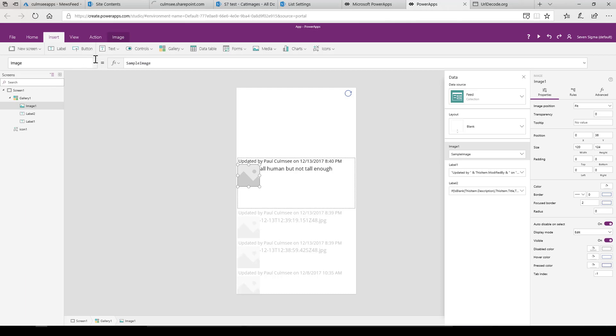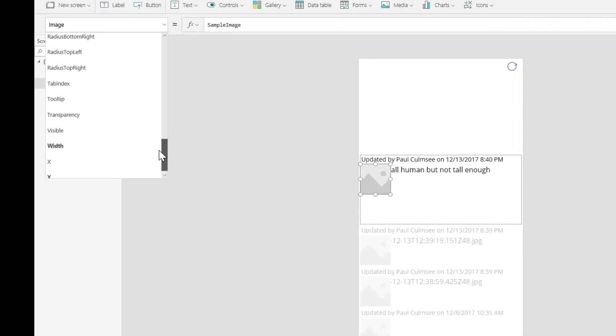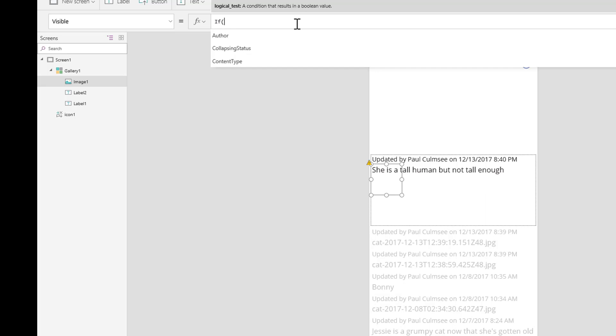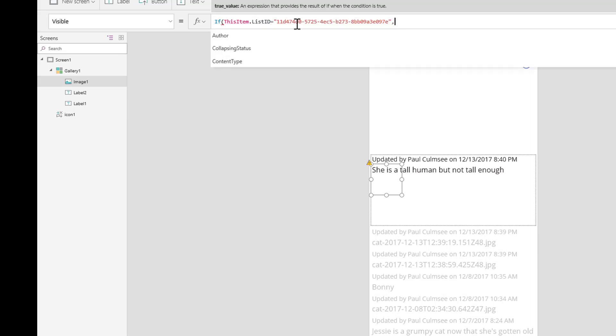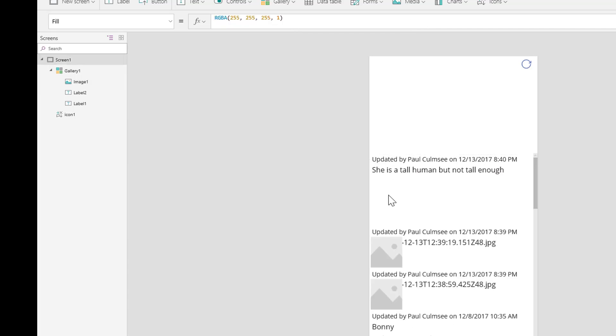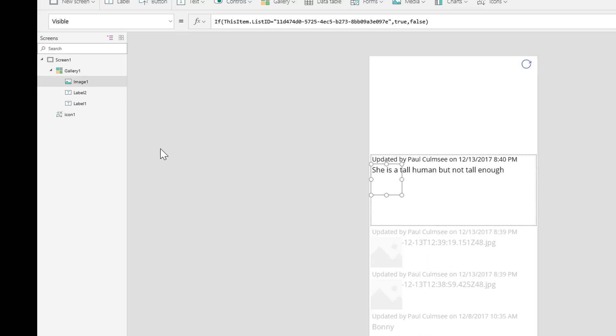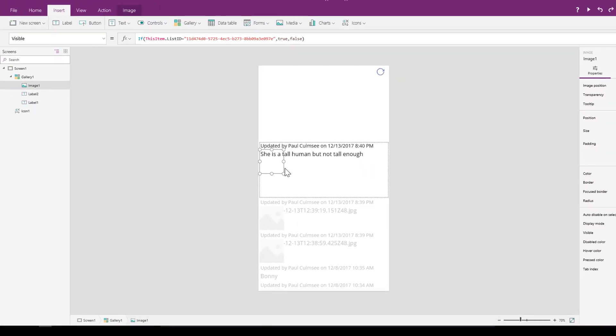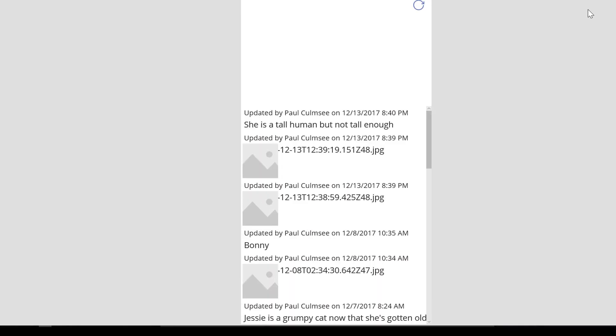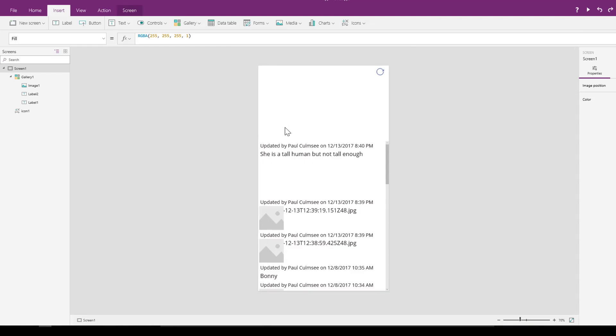I'm going to do this. First up I'm going to go to the visible property and I'm going to say if this item dot list ID is equal to that ID, then let's make this visibility true, otherwise let's make it false. So you can see now that having done that, let's test that by previewing. You notice that we're not seeing the image here, but we're seeing it here. This is a good thing. So how about now let's actually make the image itself come up.